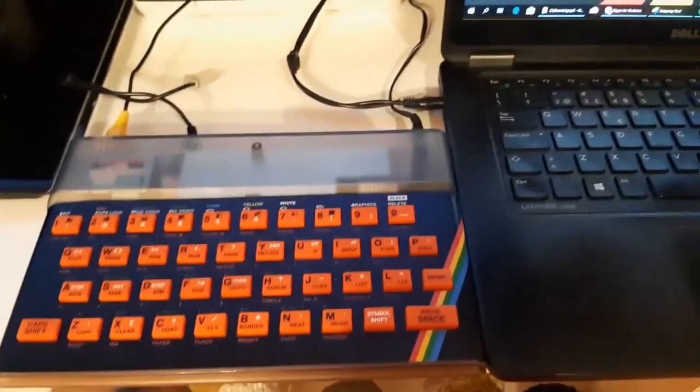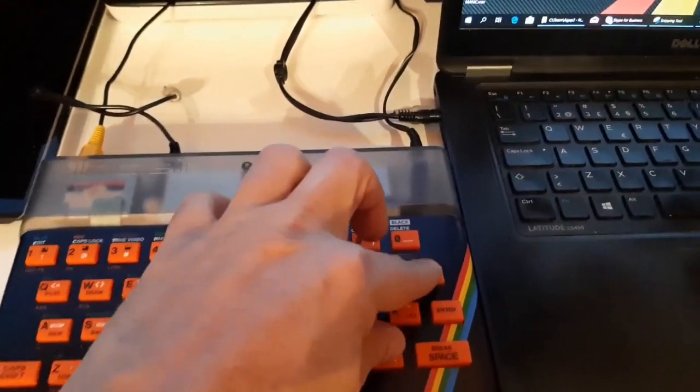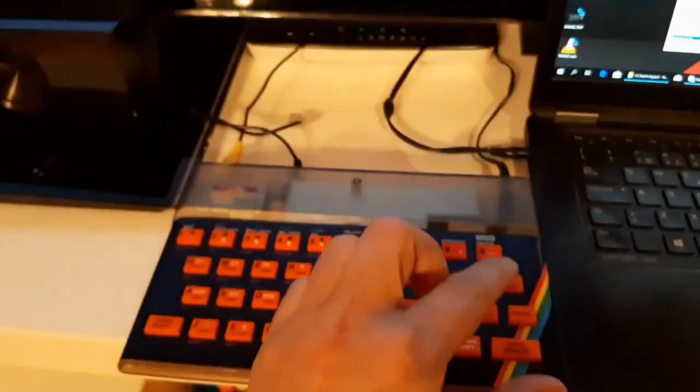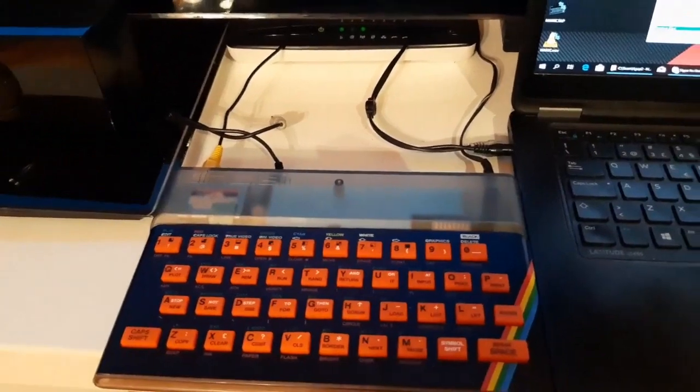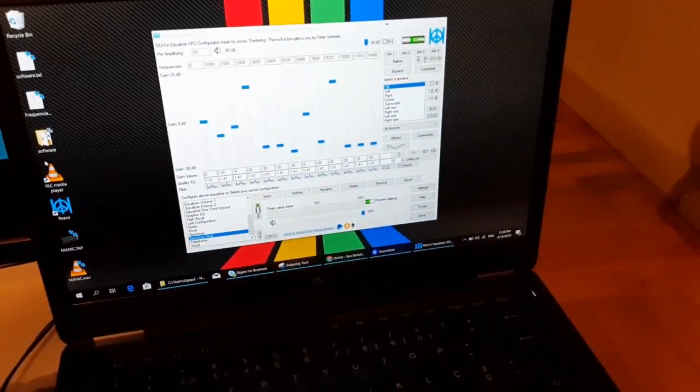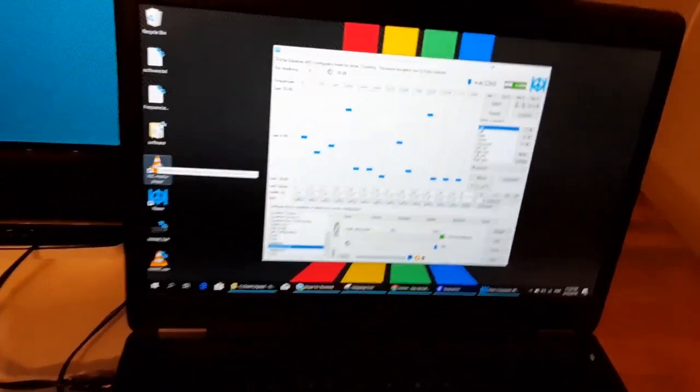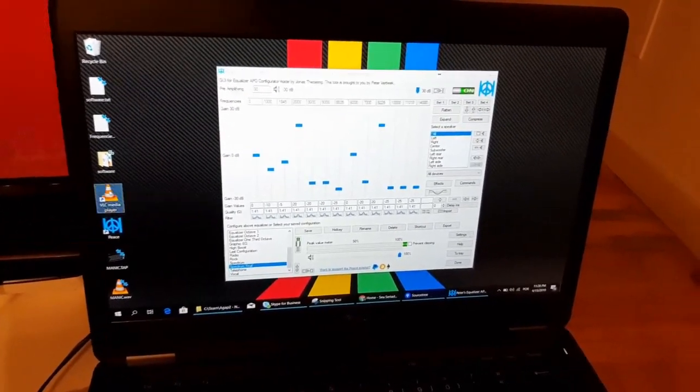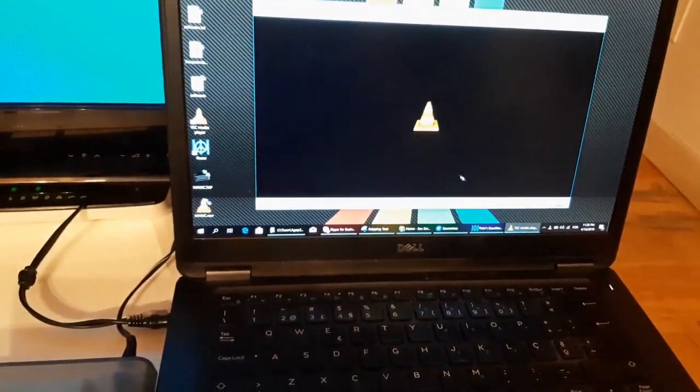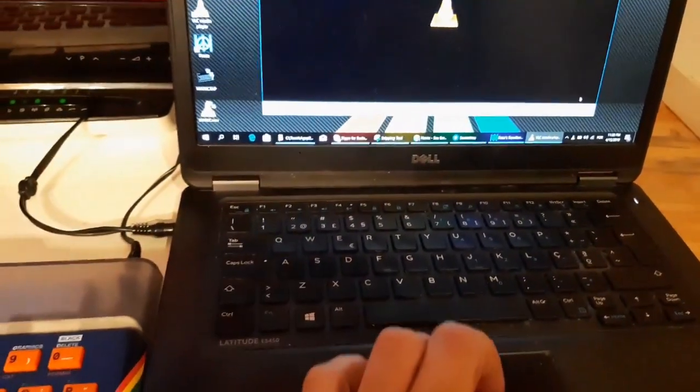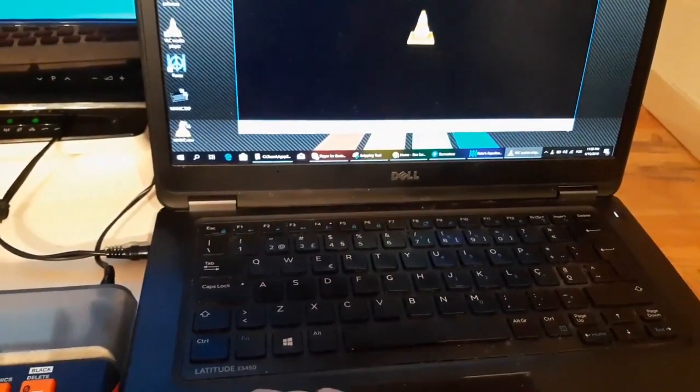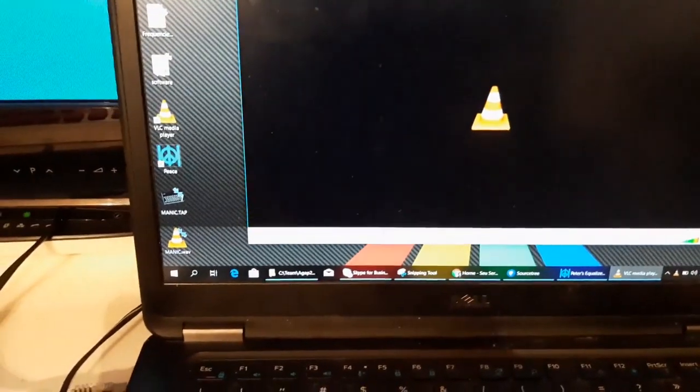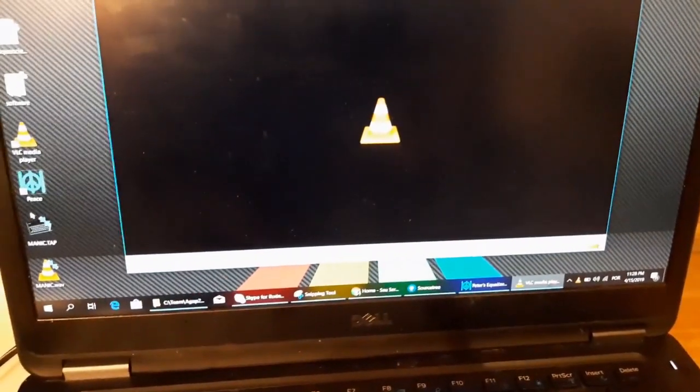Okay. Type LOAD, quote, quote, enter. Open VLC. Set the volume to the max. Drag Manic Miner to VLC.